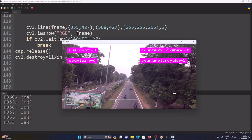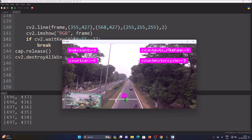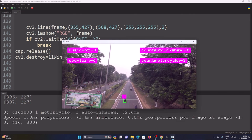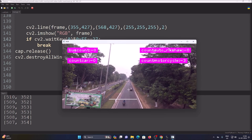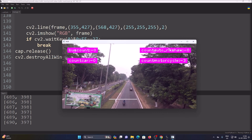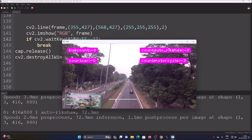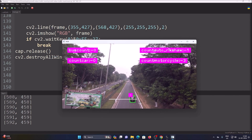For this next motorcycle, when it touches our line, a green rectangle appears — the model detects it as a motorcycle. The tracker assigns a unique ID, and the motorcycle count increases to three. Now here is an auto rickshaw — our custom vehicle class. When this auto rickshaw touches the line, it is detected, the tracker assigns unique ID 0, and our auto rickshaw counter increases to 1.